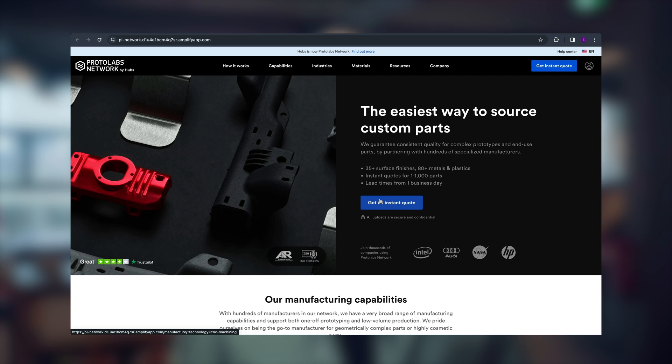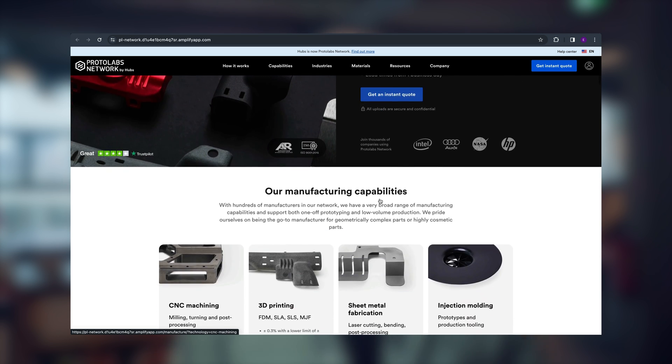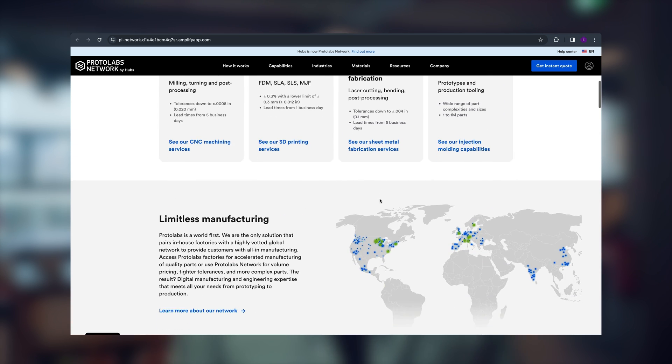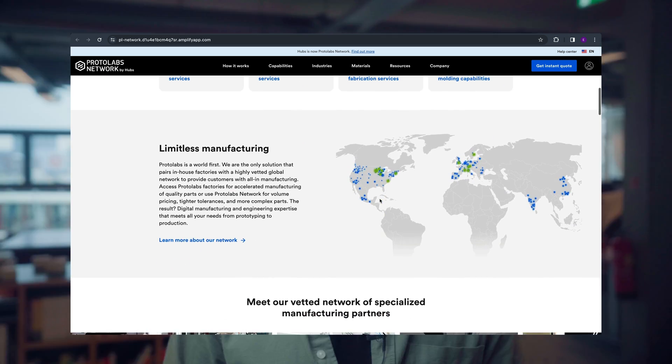Find out more about manufacturing end-use parts and how we help engineers produce custom parts for industrial machinery. When you're ready to get started, upload a CAD file for a no-obligation instant quote. We hope this video was helpful and that you learned something new. Don't forget to like and subscribe — see you in the next video.